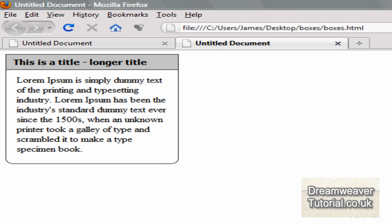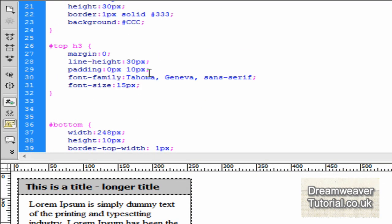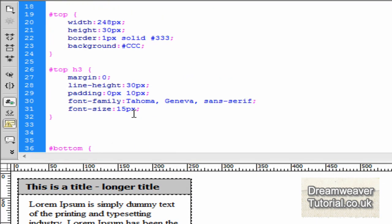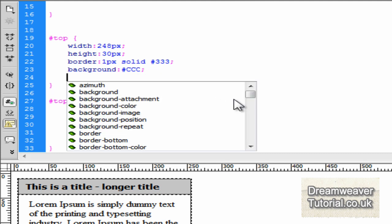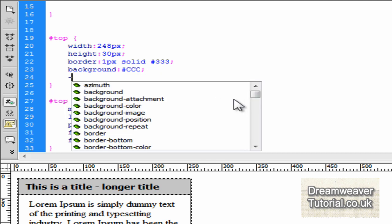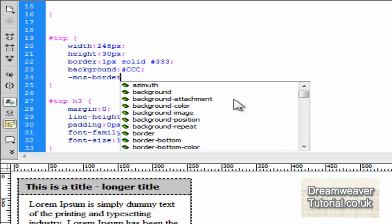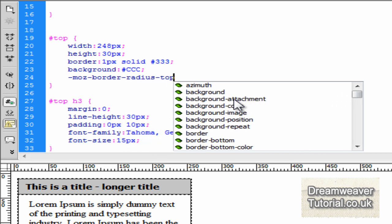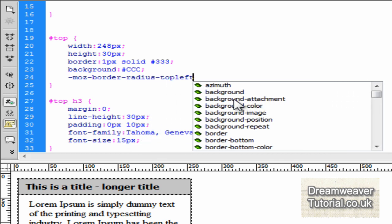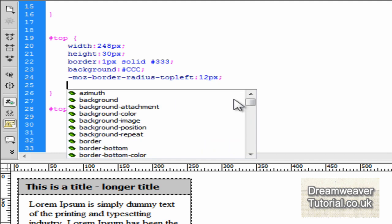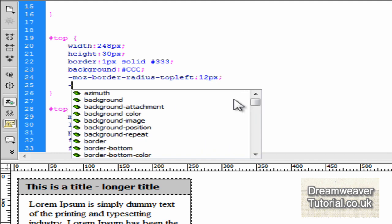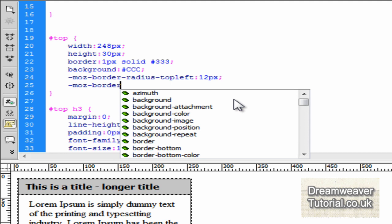And what we do is we'll go in and do the top border for the top div now. So I'm going to go and find the top div selector, create a little space there just under the background color, and I'm going to type in -moz-border-radius-top-left colon 12 pixels.